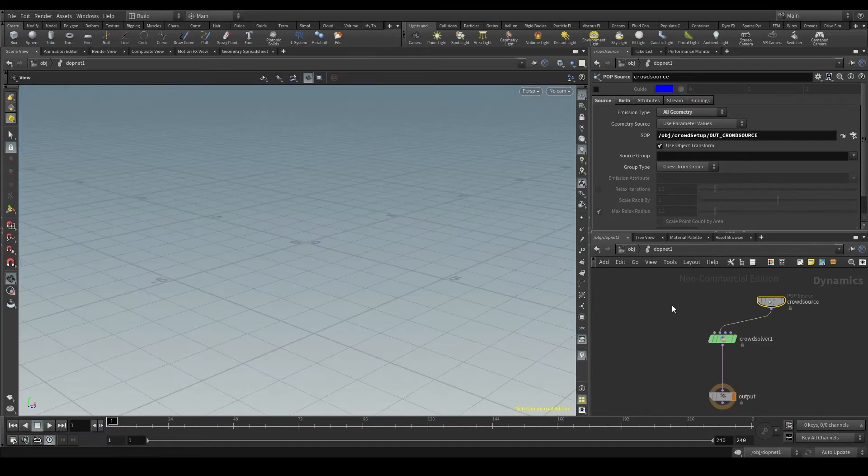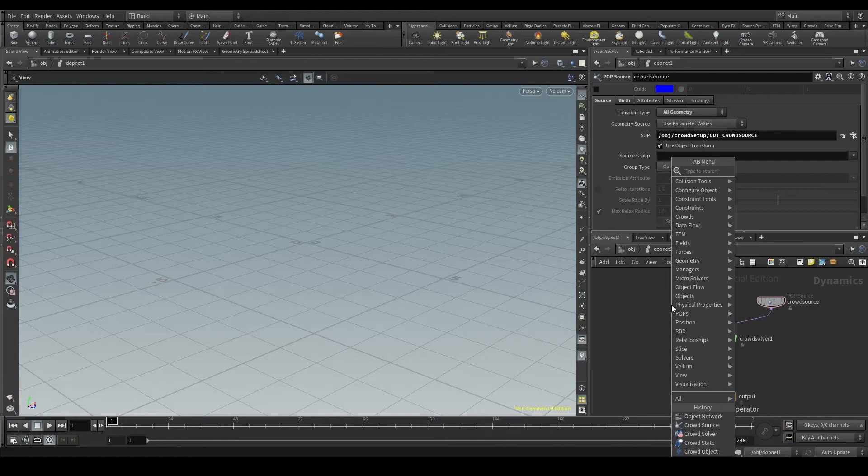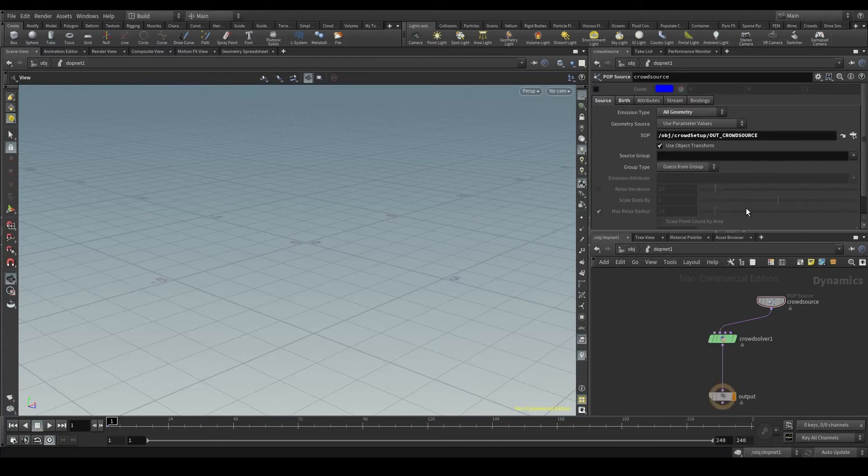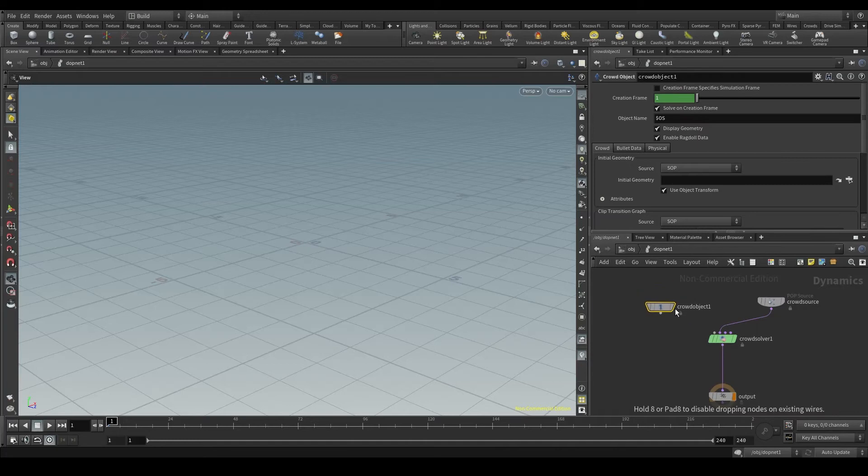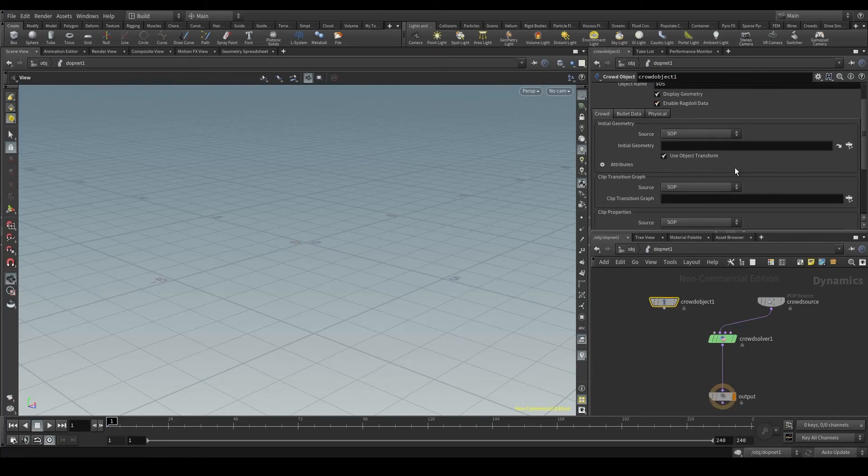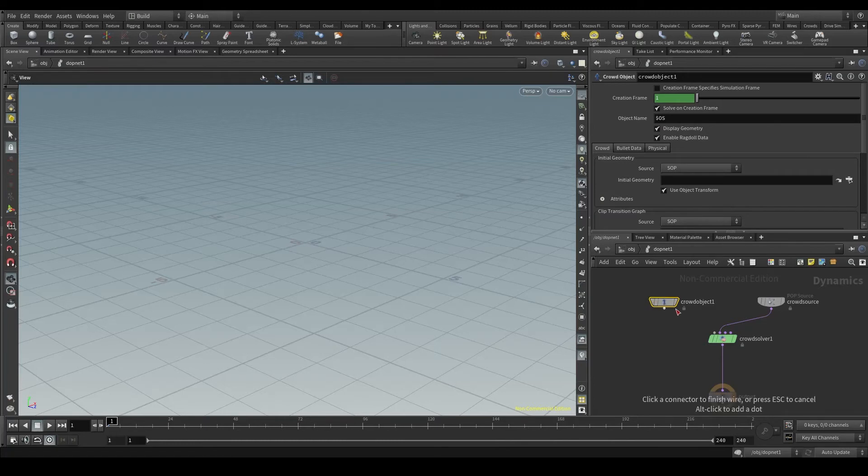And the last thing we need in our crowd simulation is an object. In this case, a crowd object. This crowd object is like a container that represents the result of my simulation. For now, we won't change any of these parameters.